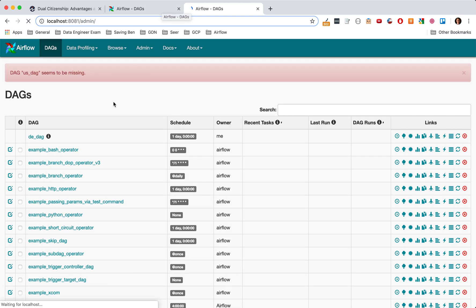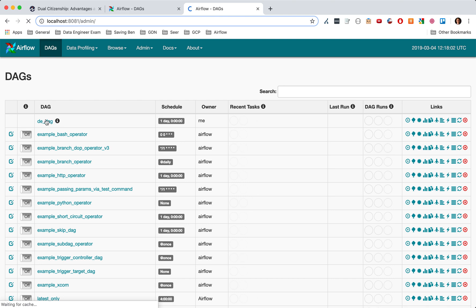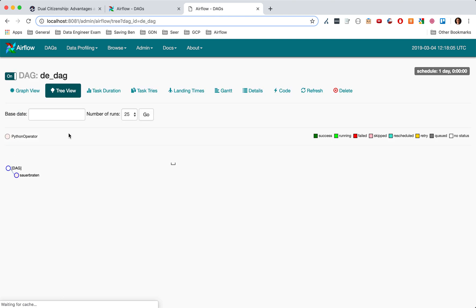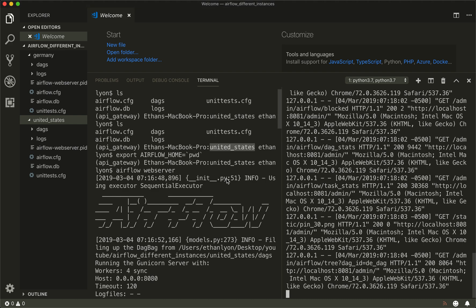Then we go back to our admin and then we have our Germany DAG, and then we got some sauerkraut. So that's how you can run two different Airflow instances on your computer at the same time.